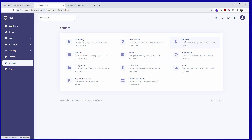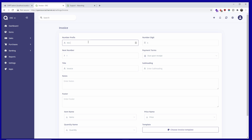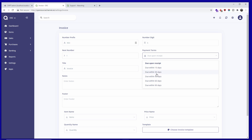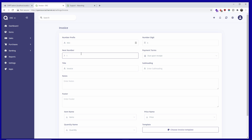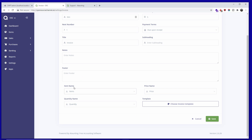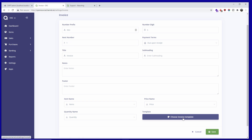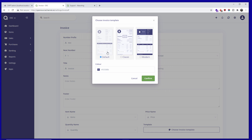In Invoice settings you have the prefix, the number of digits, and payment terms — all configurable. The next invoice number will start at 00001 and increment. You can choose how to label price, item, and quantity fields, and also select an invoice template — Modern, Classic, or Default.